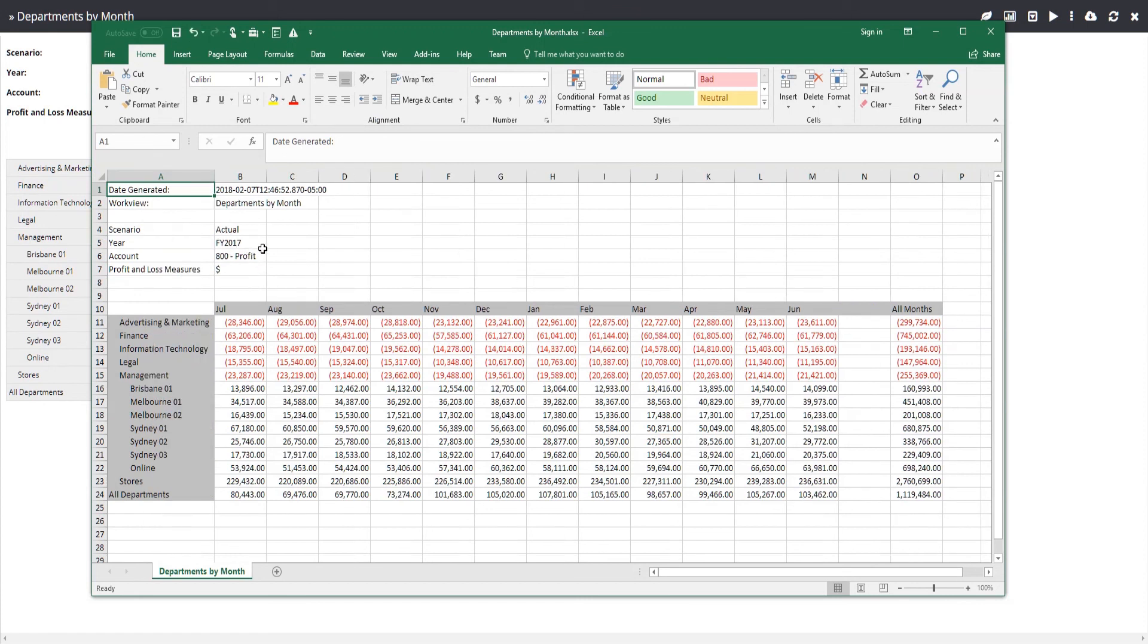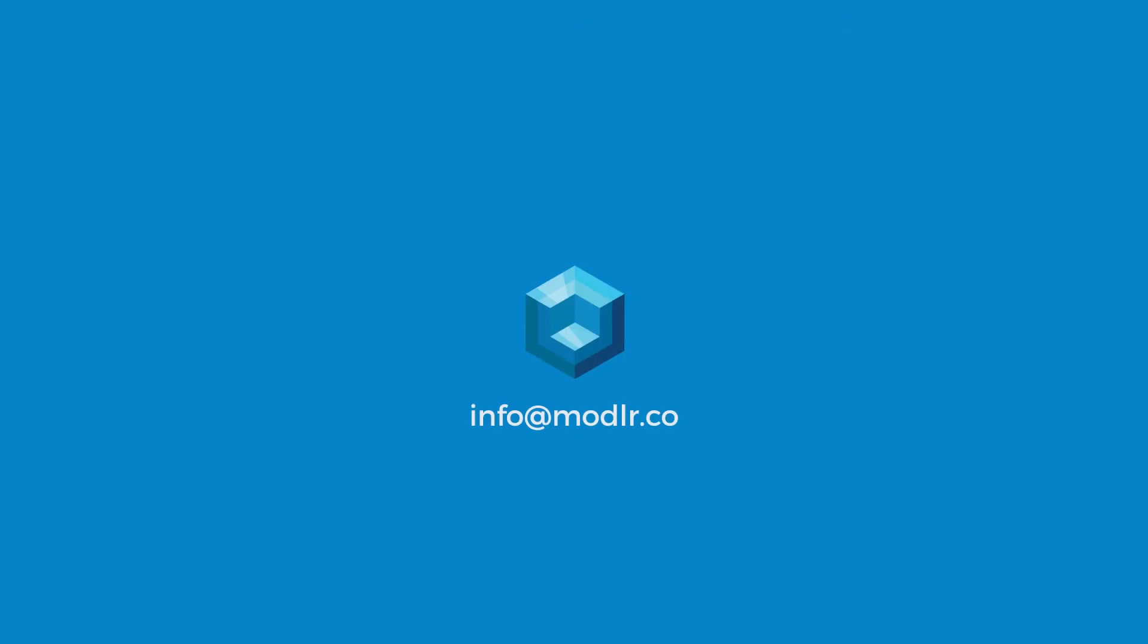That concludes Part 1 of the Financial Planning Model Tutorial. In the next part, we will begin adding the phasing formula for annual budgeting. If you have any questions about this or any other tutorial in the series, please contact us at info at Modeler.co